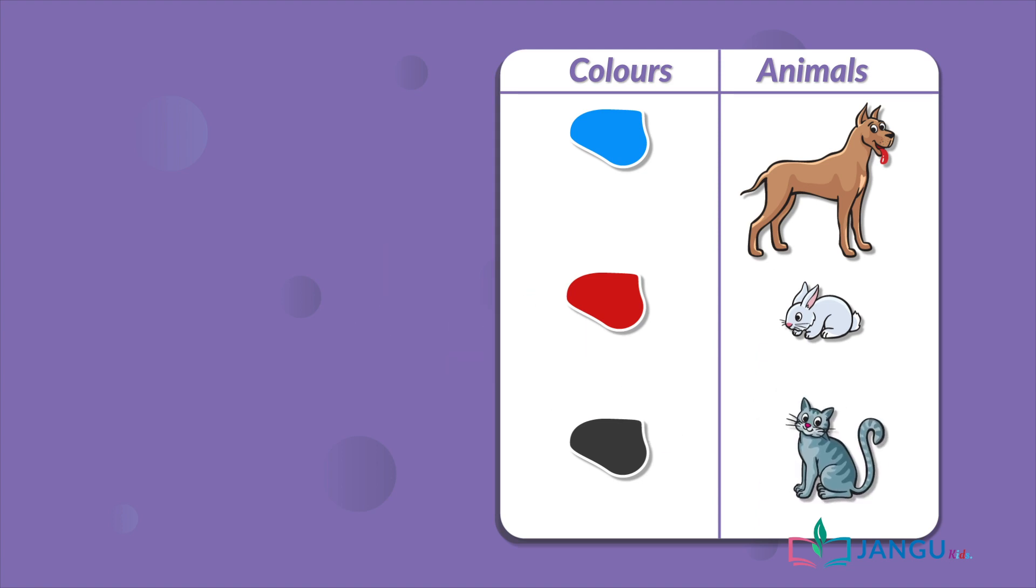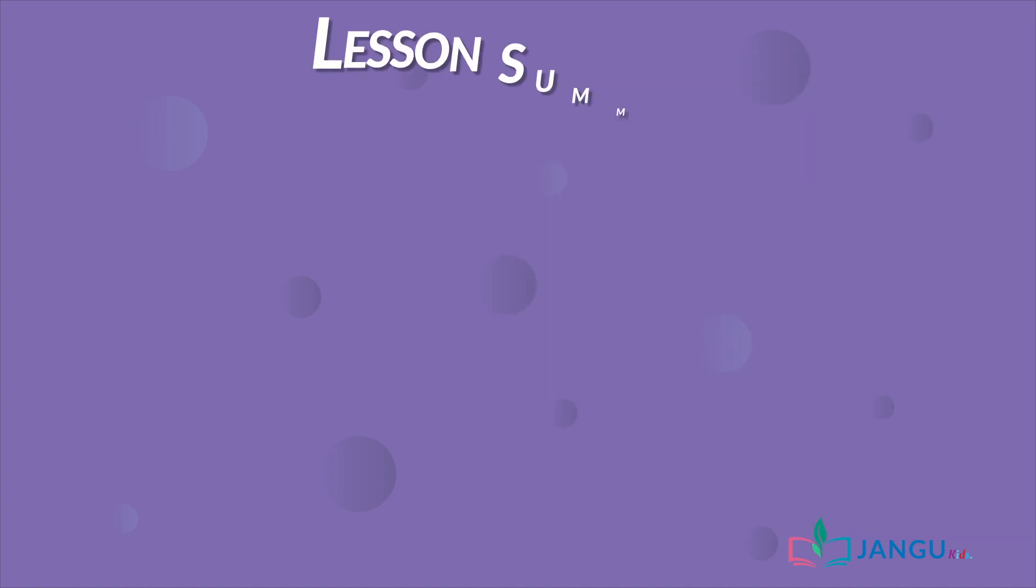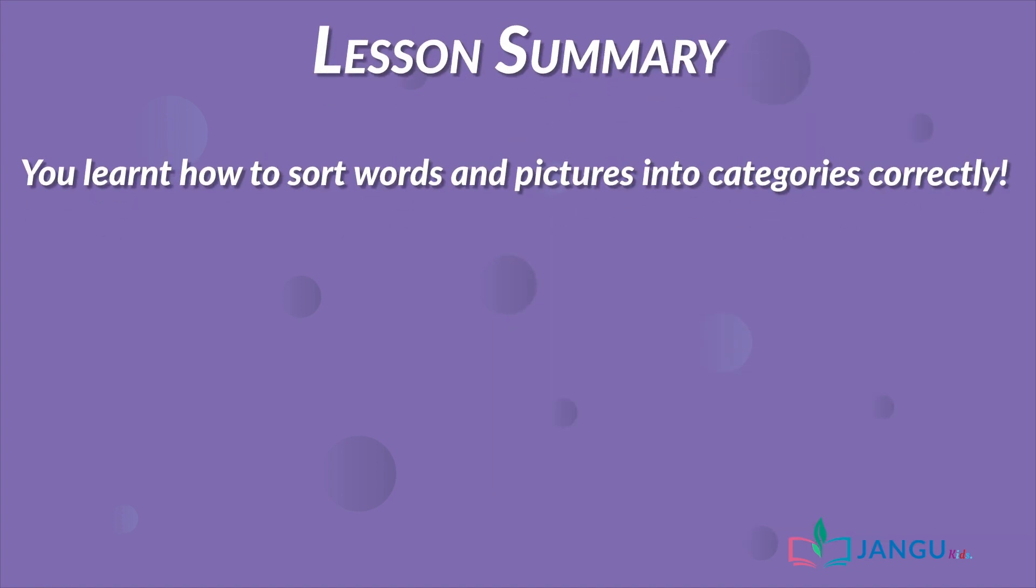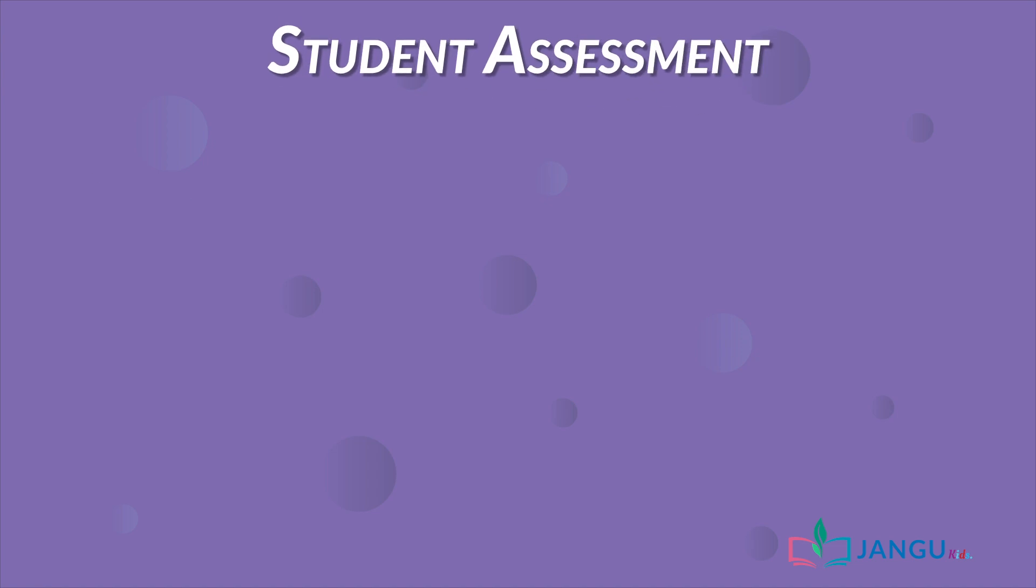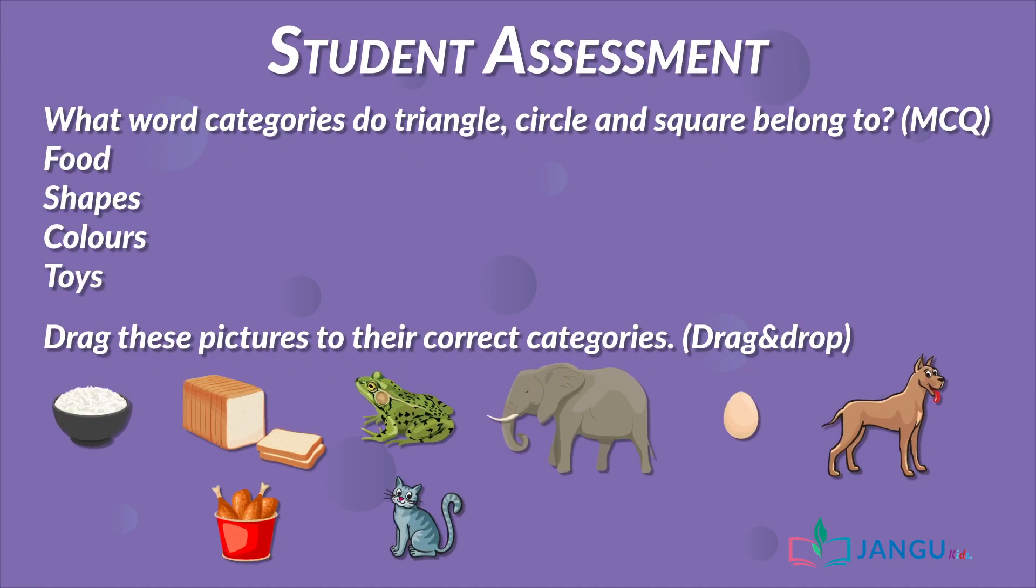We have now come to the end of today's lesson. Today you learned how to sort words and pictures into categories correctly. It's assessment time. Here's some questions for you to attempt. See you next lesson!